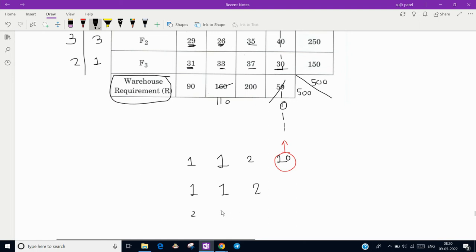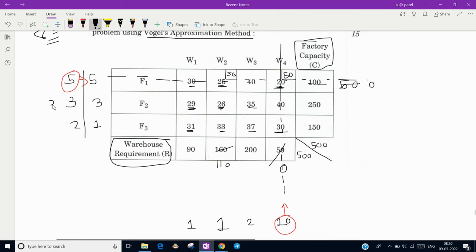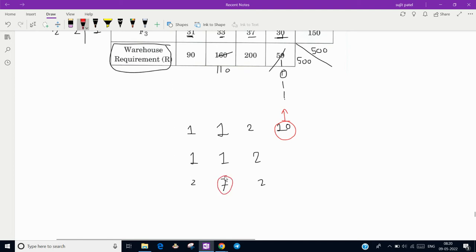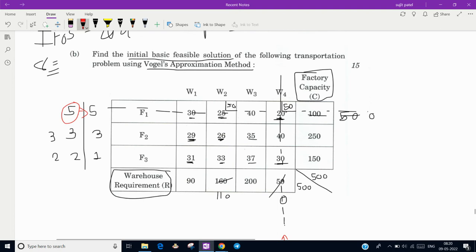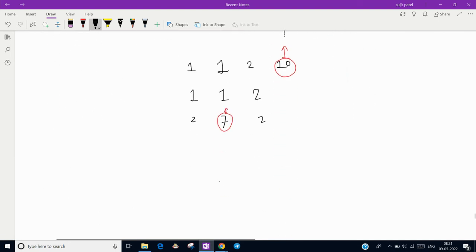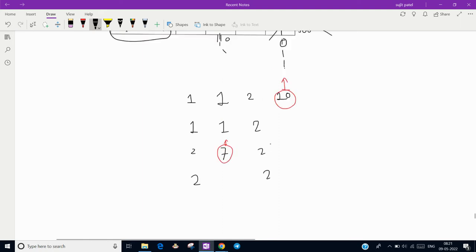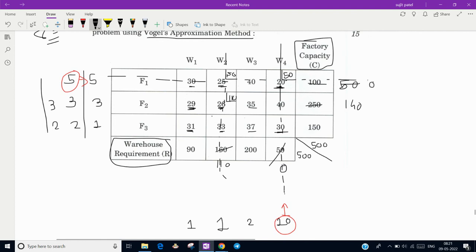Recompute differences again. Column differences: 29 minus 31 = 2, 26 minus 33 = 7, 35 minus 37 = 2. Row differences: 3 and 2. The highest difference is 7 for the second column. The least value in the second column is 26, and the remaining requirement is 110. Factory 2 can supply 250, so assign all 110 units here. Factory 2 has 140 units remaining, and the second column is complete. Next, recompute: both remaining rows give a difference of 6 (29 vs 35 and 31 vs 37), creating a tie. In a tie, select the row with the least transportation cost value — that is 29 — and assign 90 units to satisfy Warehouse 1's requirement.